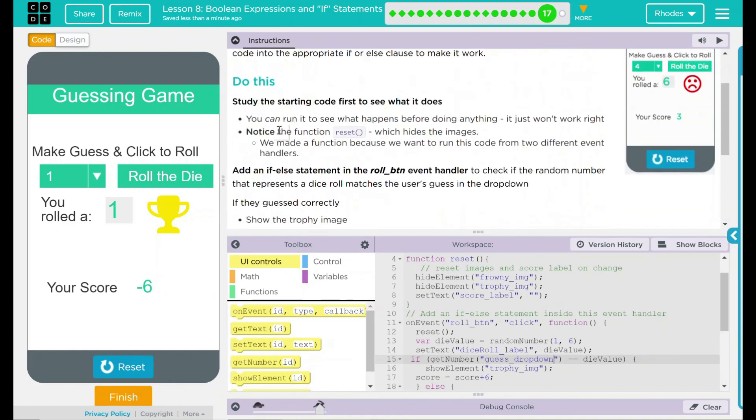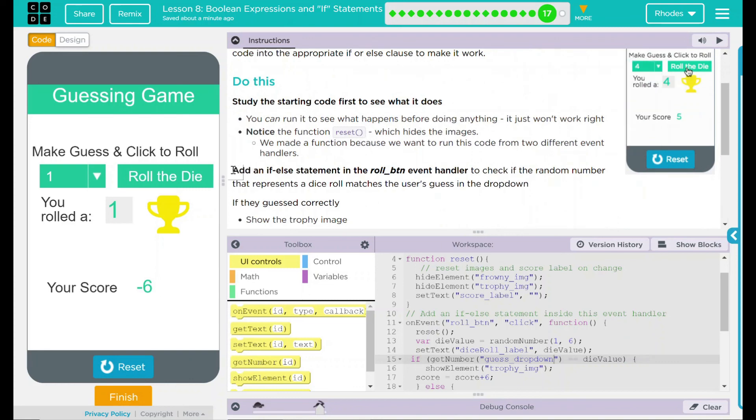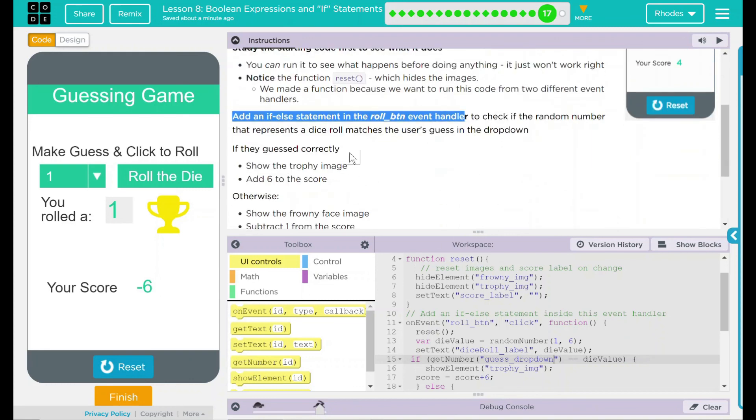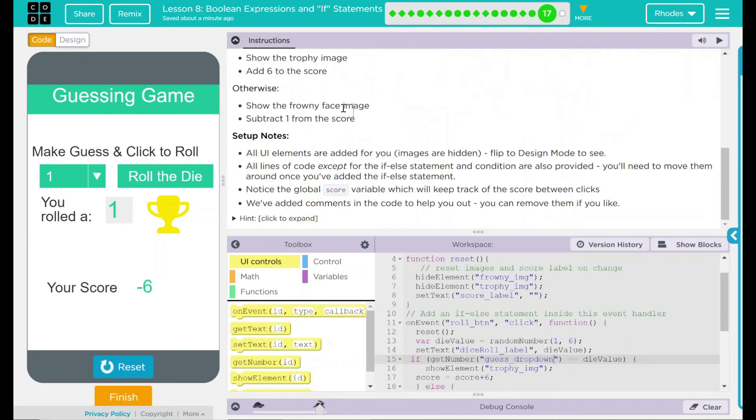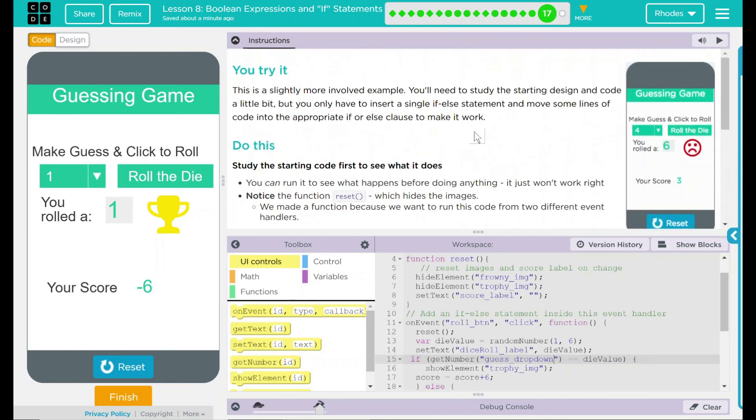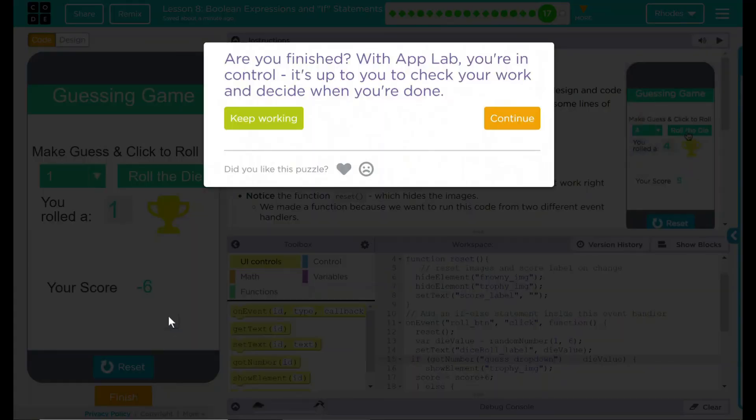We added an if else statement to the role button handler. And when they guess correctly, it shows a trophy image and add six to the score. Otherwise, it gives a frowny face and subtracts one. And we learned a little something about making sure our labels are correct in the process. I think that's everything code.org wanted from us. Let's see if they want anything else. Nope. Good job, kids. I know this was a hard one. I'll see you on the next lesson.